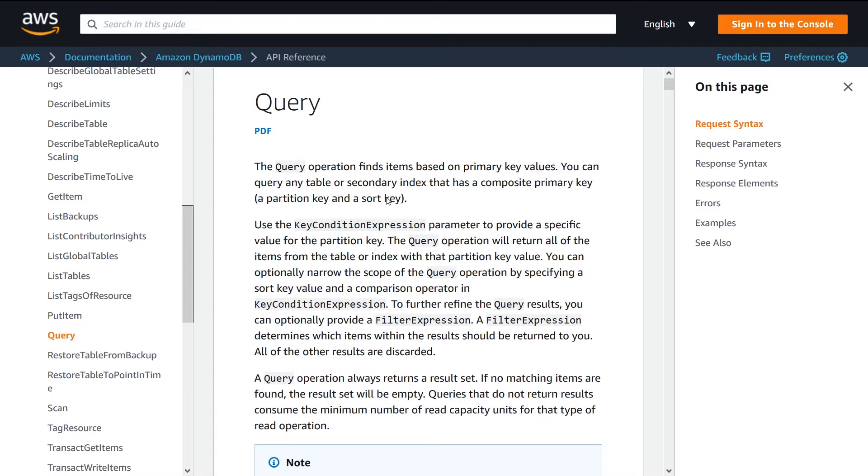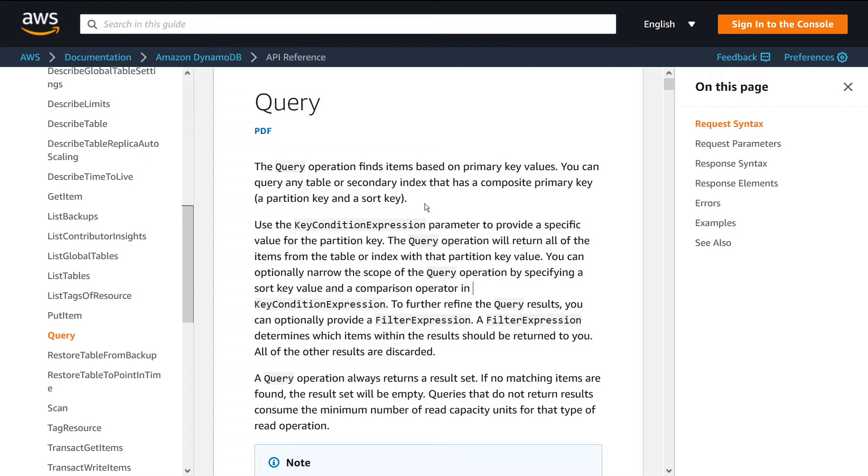So the Query API is one of the most popular, one of the most widely used APIs in DynamoDB, and if you're using Dynamo, I guarantee you're going to come across queries.